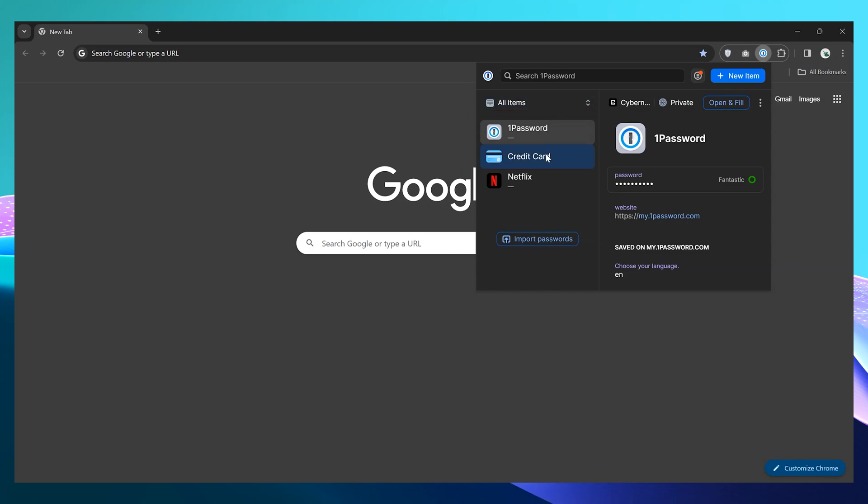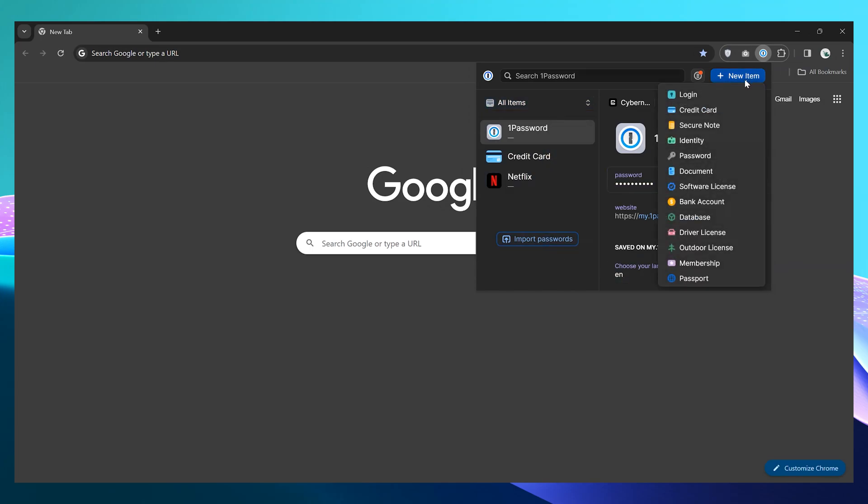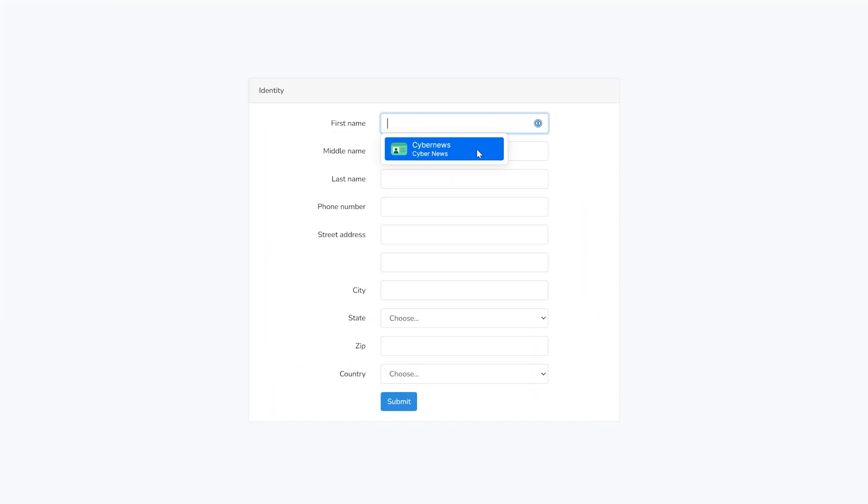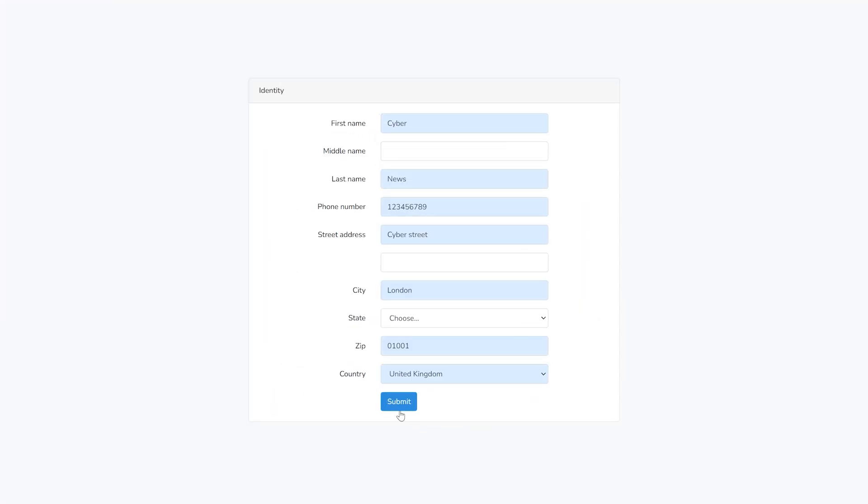Another thing that I like about this contender for the best family password manager is its browser extension. It was really easy to use. All the necessary features are there and the dashboard is super easy to navigate. However, its autofill feature needs some work. Sometimes, I had to look for information in my vault manually, which is not ideal. It could take a note or two from NordPass. Other than that, even without watching a beginner's guide to 1Password, you should be able to navigate the extension with ease.